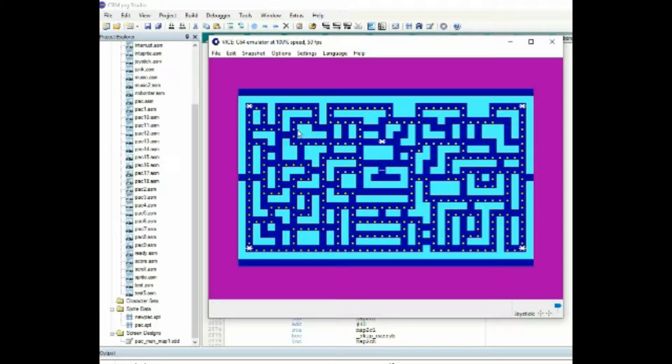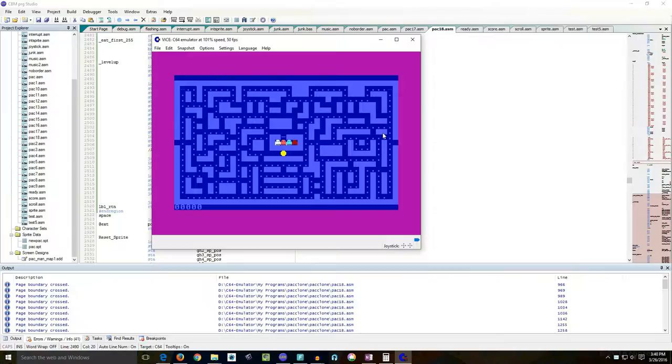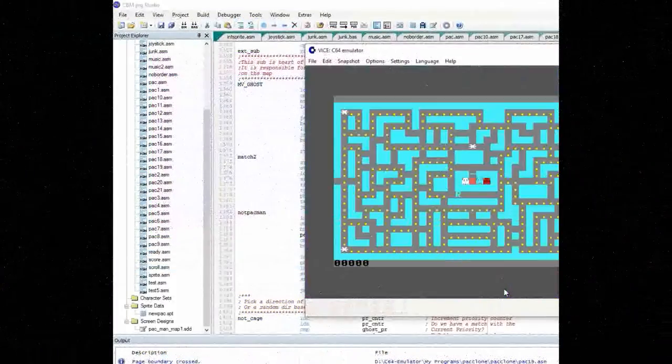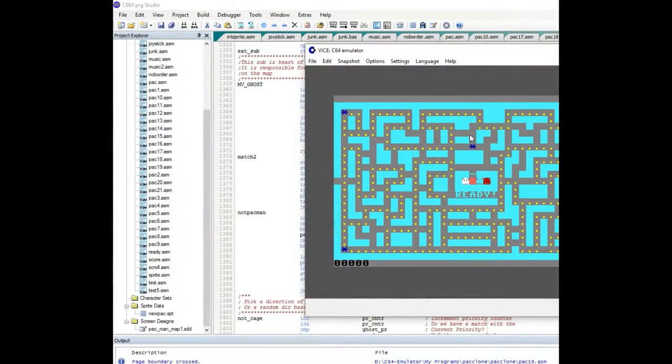Welcome to the PatClone Creating a Video Game Series. This is the eighth video in the series — video eight. If you missed any of the previous videos, check the YouTube notes at the bottom. You should be able to catch up quickly.